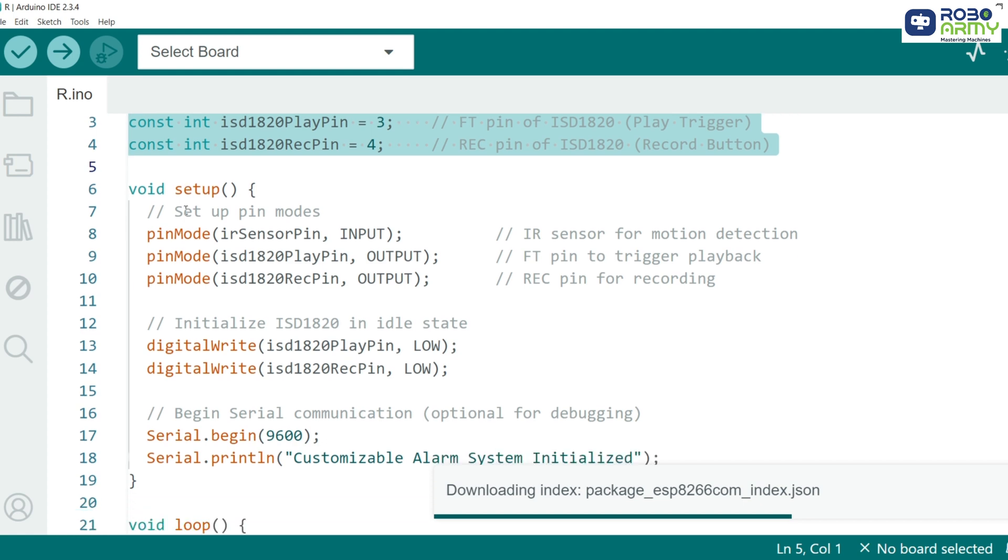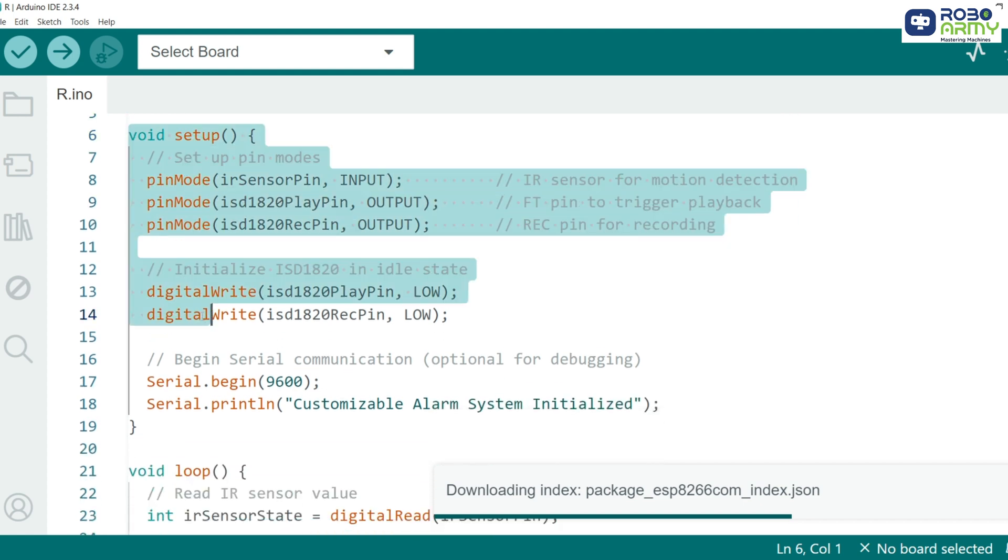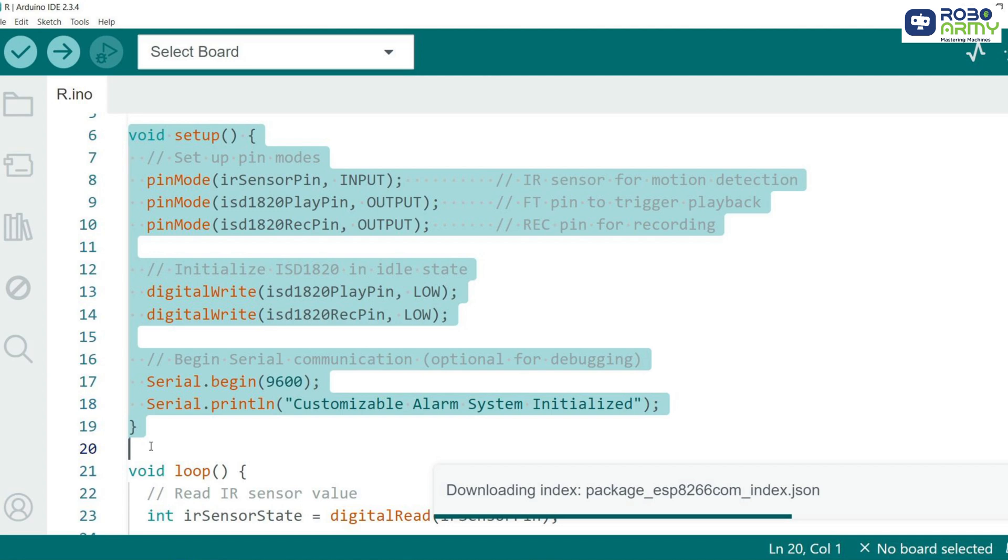Next, we move to the setup function where we configure our pins. The IR sensor pin is set as an input so we can read motion detection data. The ISD1820 pins for playback and recording are set as output. We also initialize the ISD1820 in an idle state by setting both pins low and start the serial monitoring for debugging.